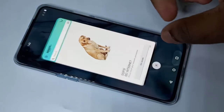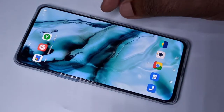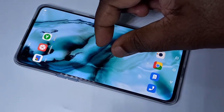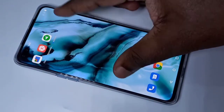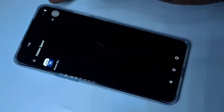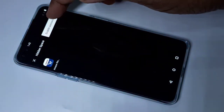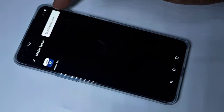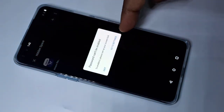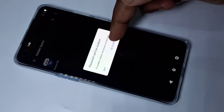So if you want to set a password, again go to hidden space. Then tap on these three dots. Here you can see 'enable password'. Tap on that, then tap on 'go to settings'.